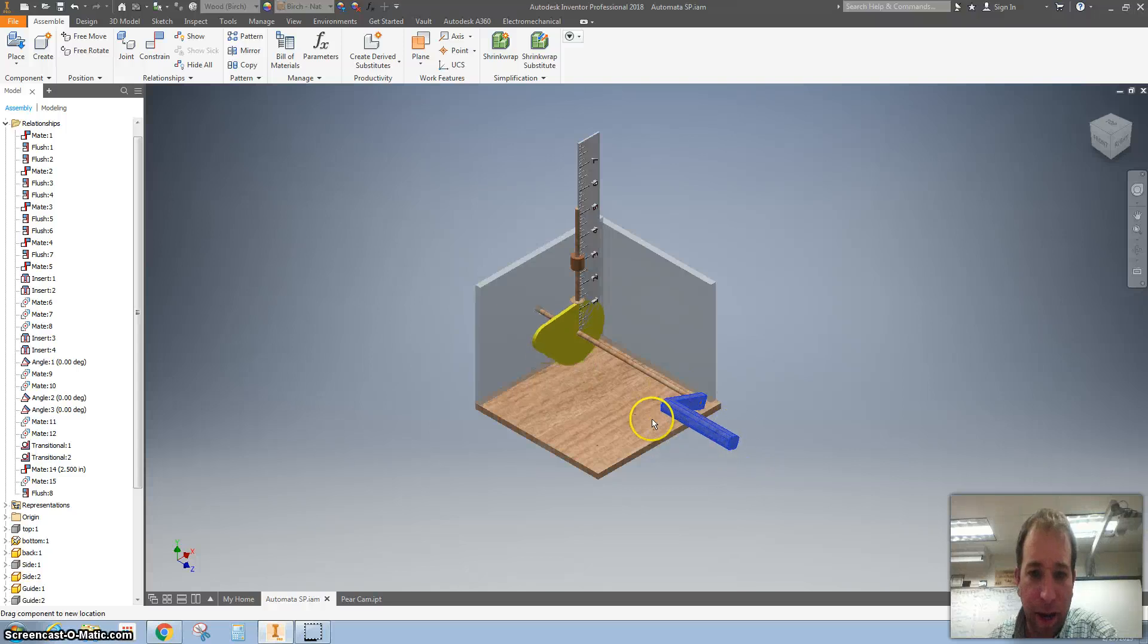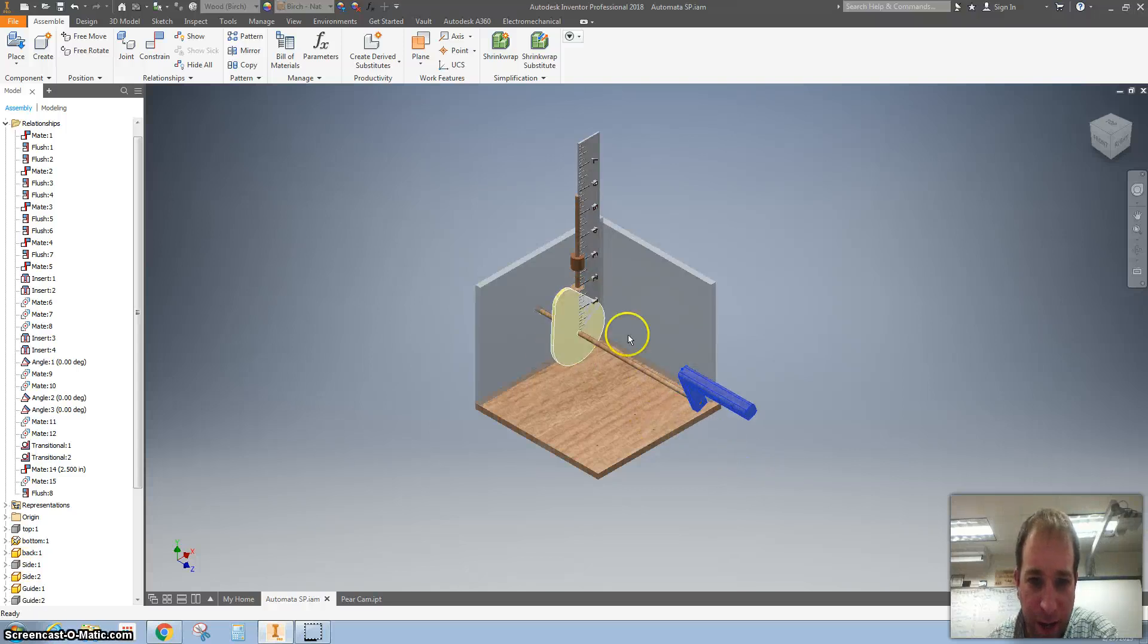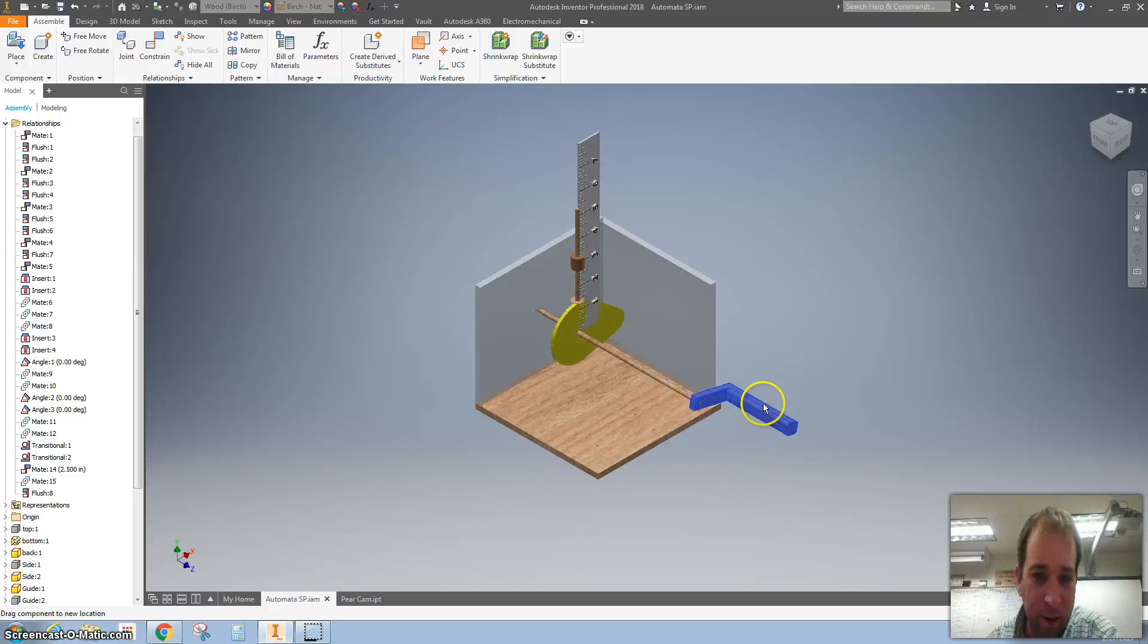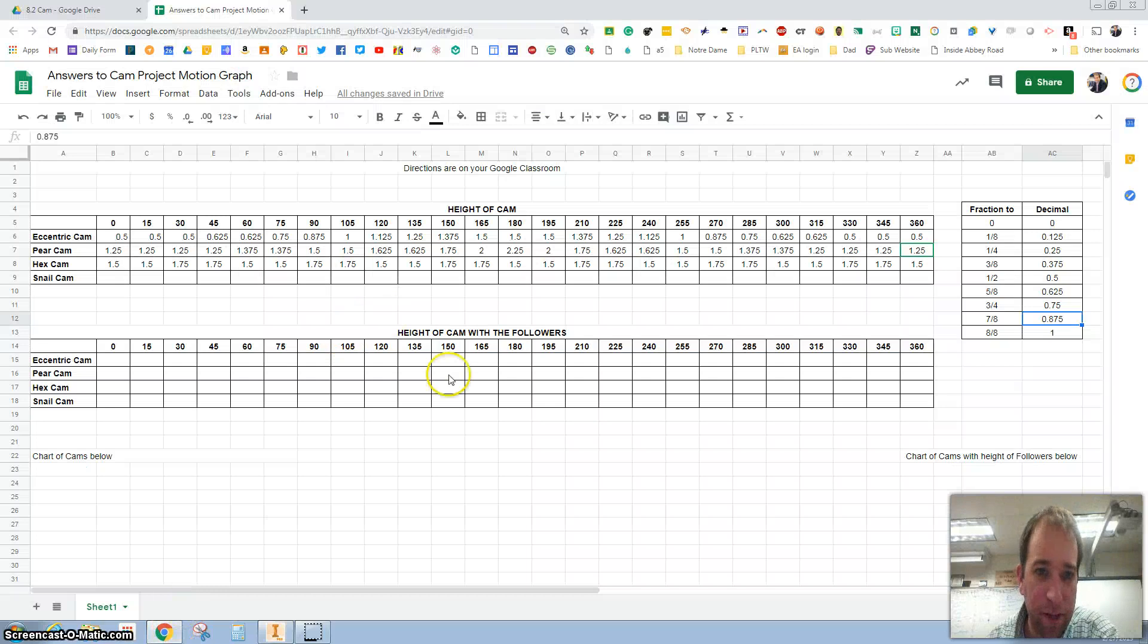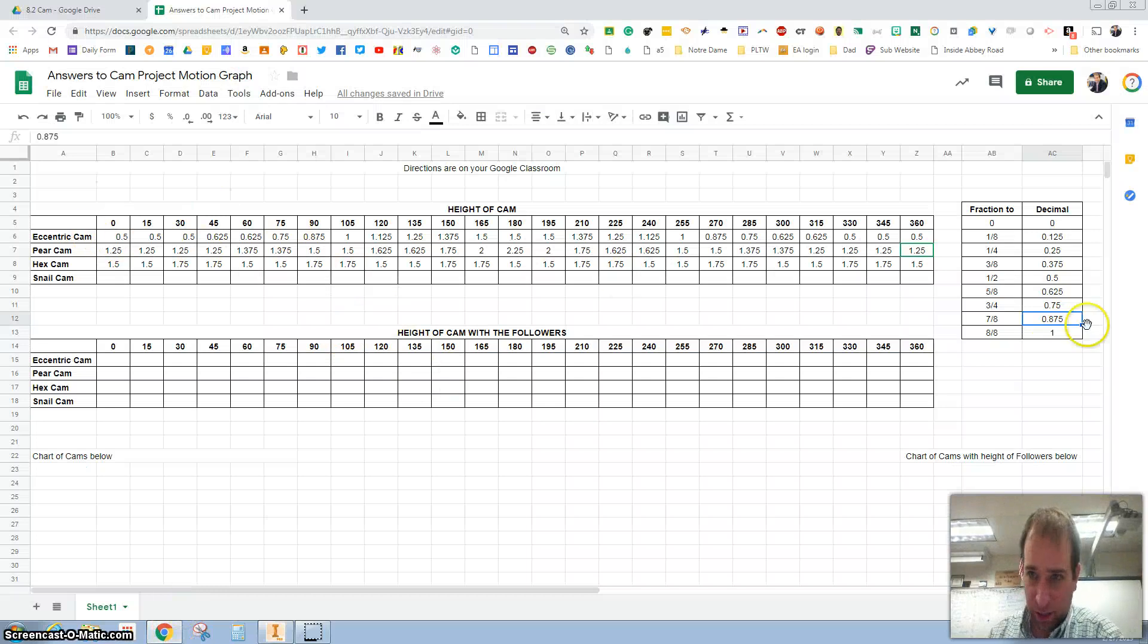Now that you have taken measurements of the cam going around, you have this. So you've measured the eccentric cam.